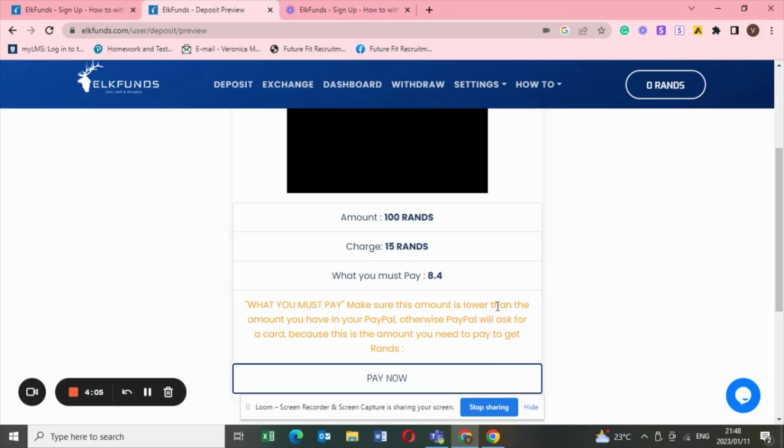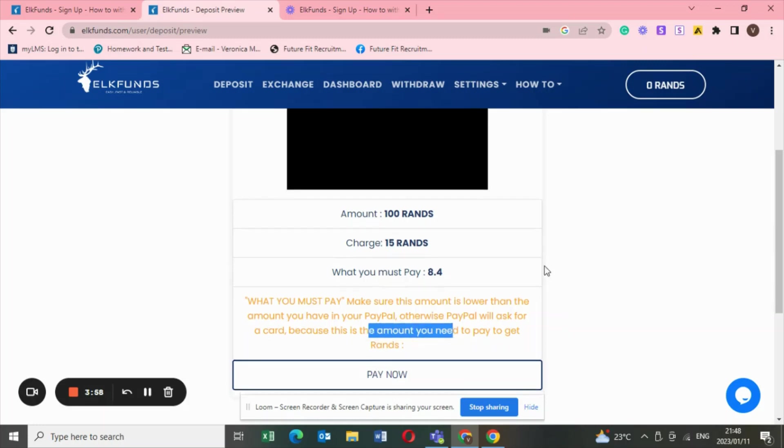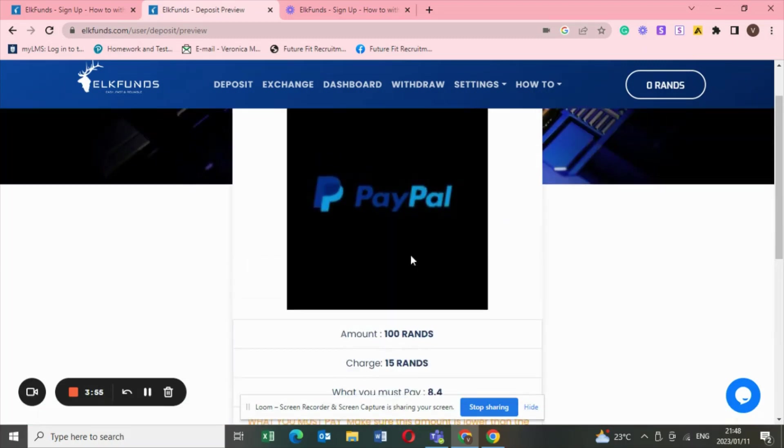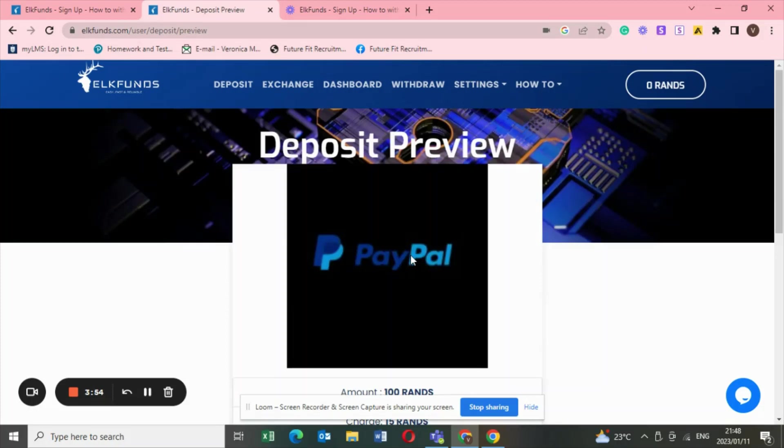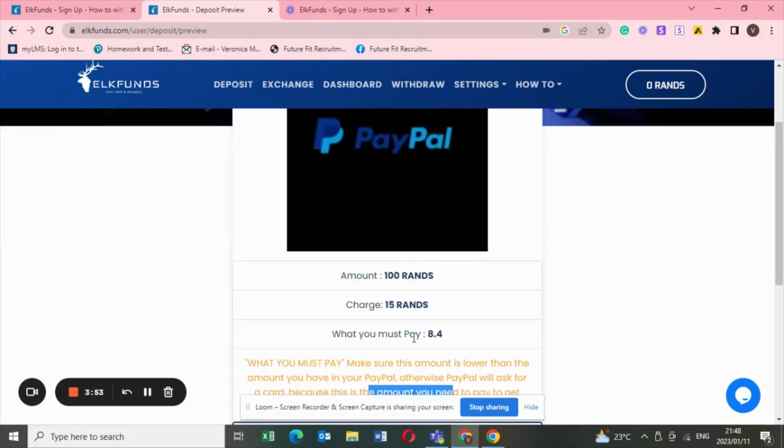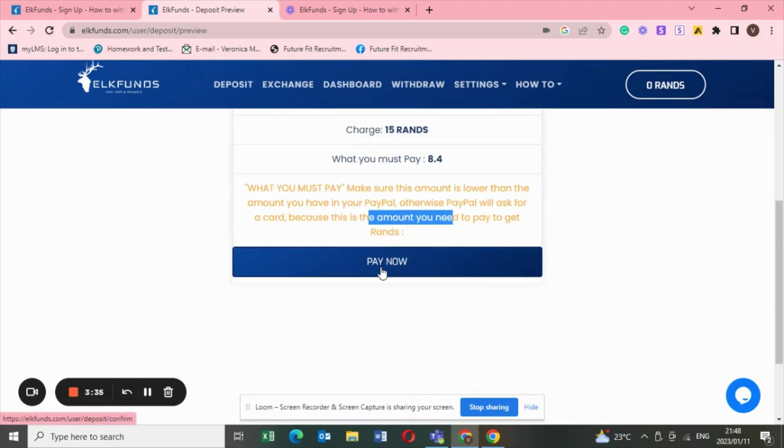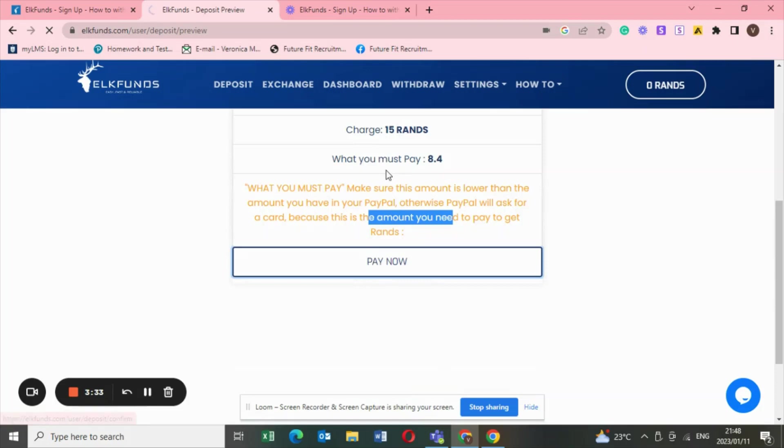I think if there's one thing that I didn't like about this website is how they explain the charges. They say what you must pay, make sure this amount is lower than the amount that you have in your PayPal, otherwise PayPal will ask for a card because this is the amount you need to pay to get in rands. Basically just make sure that the amount that you want to withdraw, if you want to withdraw 100 rand, make sure that in your PayPal account in dollars, because usually the PayPal account has dollars, that amount must be more than 100 rand. What I do now is I click on pay now.